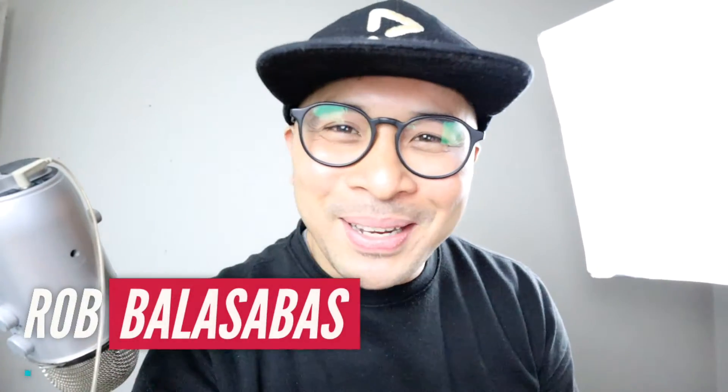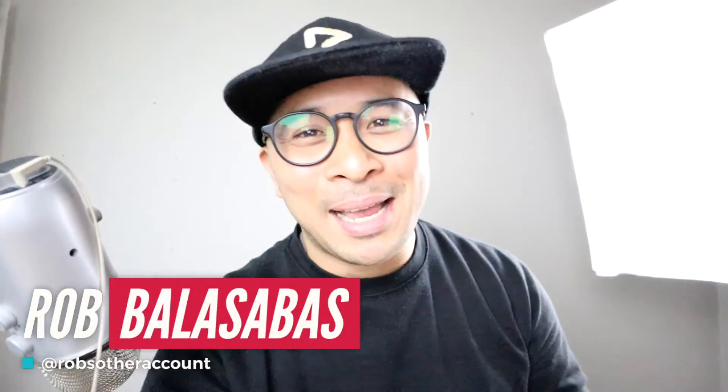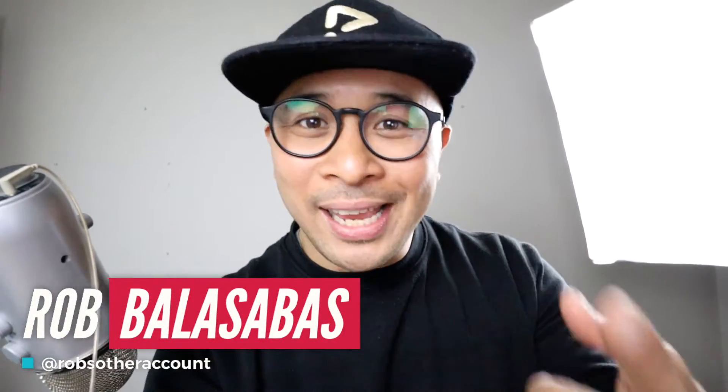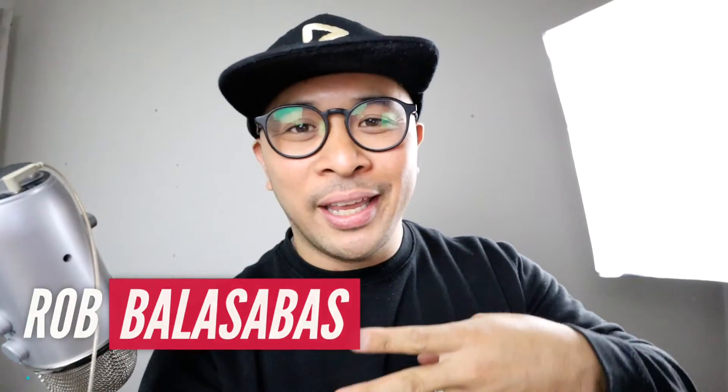Hey, what's up guys? It's Rob Balasabas here. Now, whether you're in sales or marketing or HR or support or any role within the company, you are going to be using videos more and more to meet with people, partners, customers, people that you're working with to collaborate, to share ideas. You're going to be using videos more and more, especially when you can't meet with them in person.